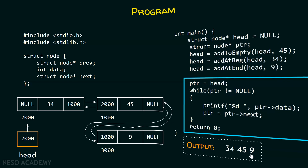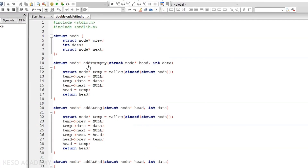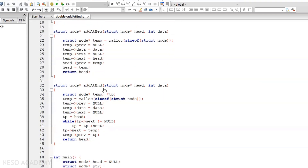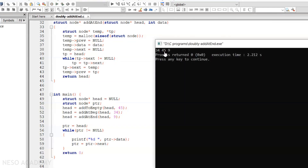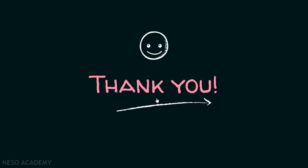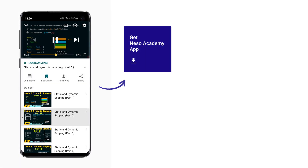Now let me show the complete code in code blocks. You can see the addToEmpty and addAtBeg functions taken from the previous lecture, plus the new addAtEnd function. In the main function, the line head equal to addAtEnd is added, which adds the node at the end of the already-created linked list. Executing the code gives the result: 34, 45, 9 — which is the required result. Thank you for watching this presentation.